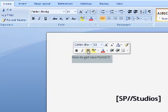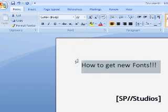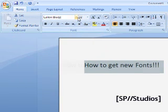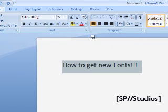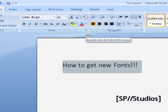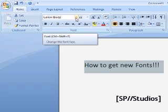Welcome back to another episode of SP Tech. I will be showing you in this episode how to get new fonts. You've probably had some experience with fonts before. If you use Microsoft Word, Microsoft Excel, all those Microsoft products, you'll have some experience with fonts. Fonts are just the style of words to make your reports, your essays, your documents look better.